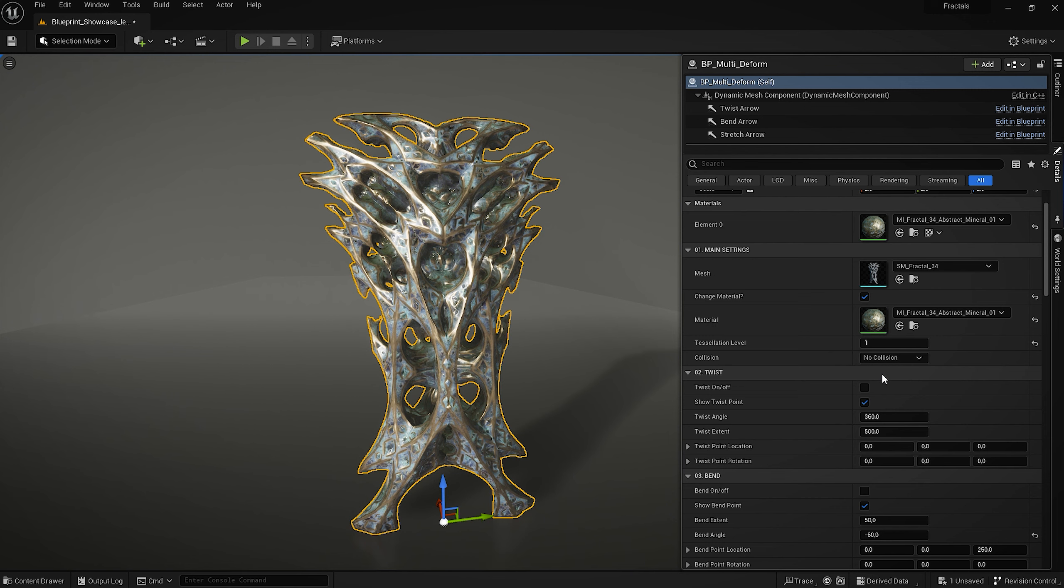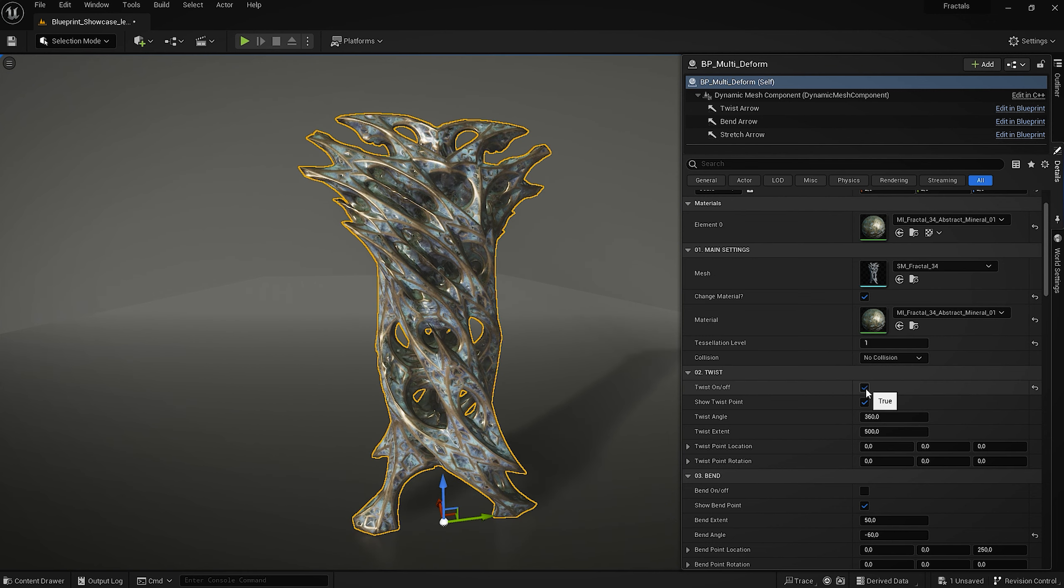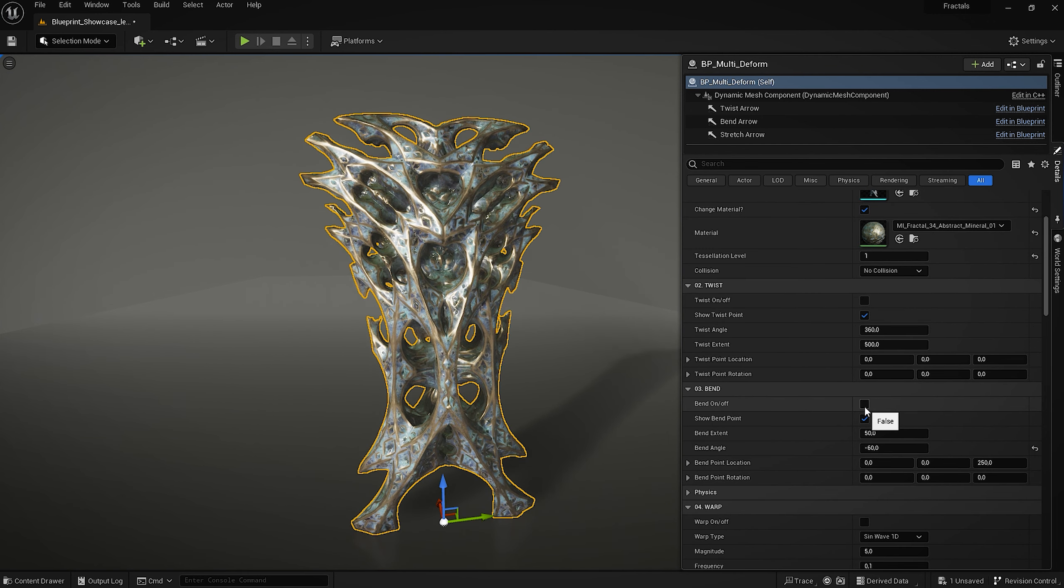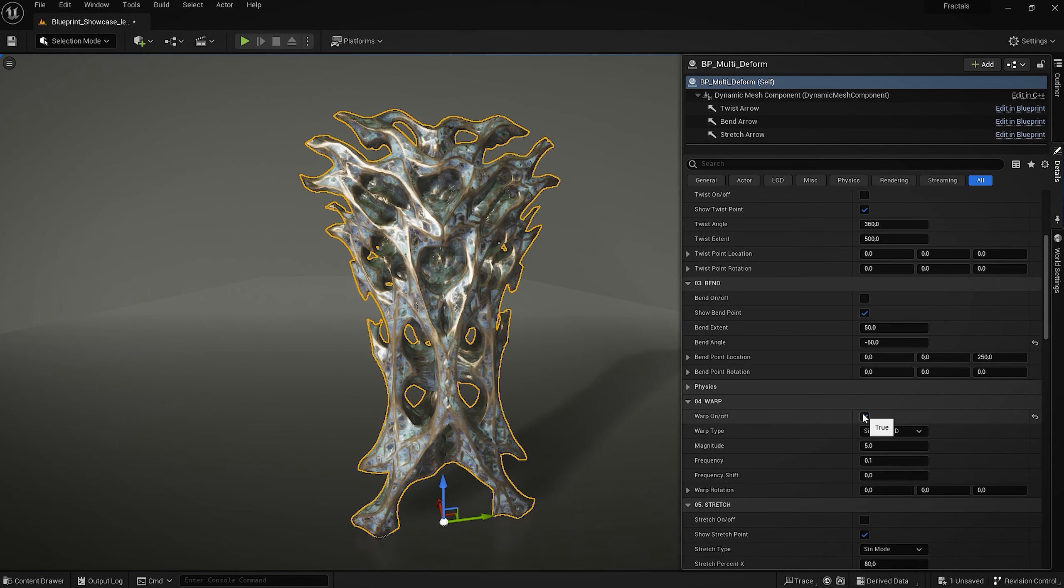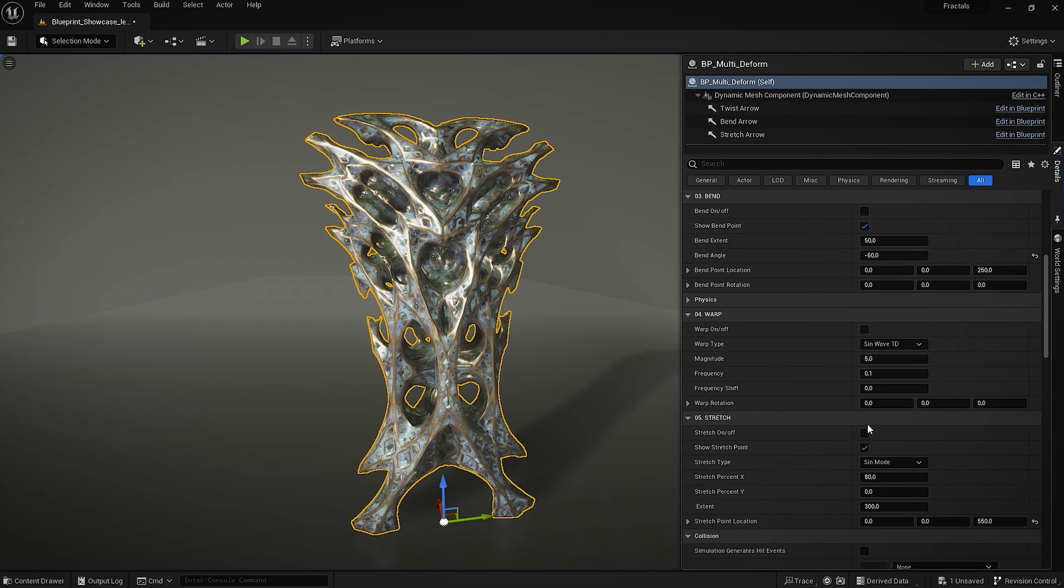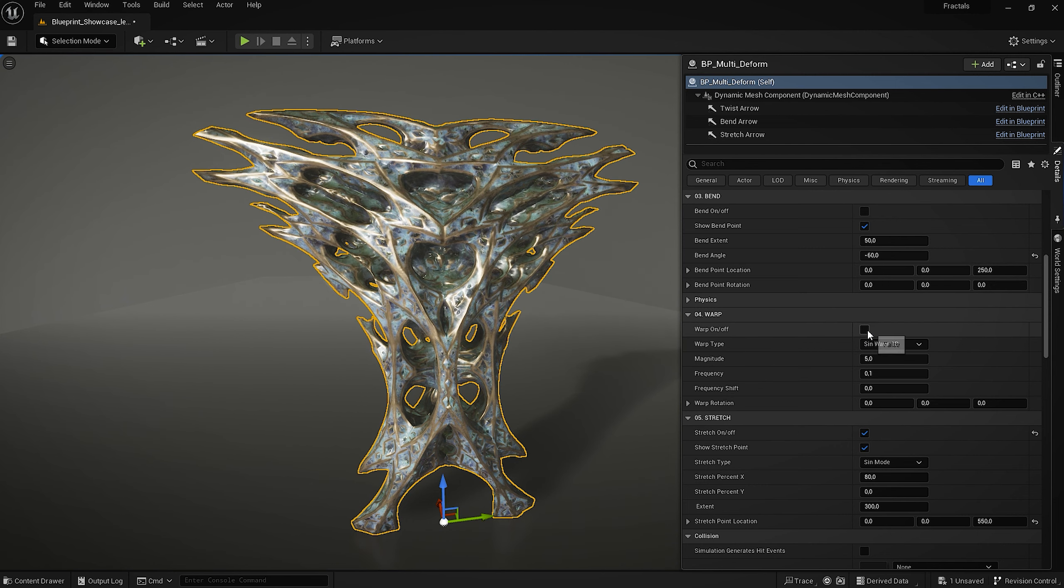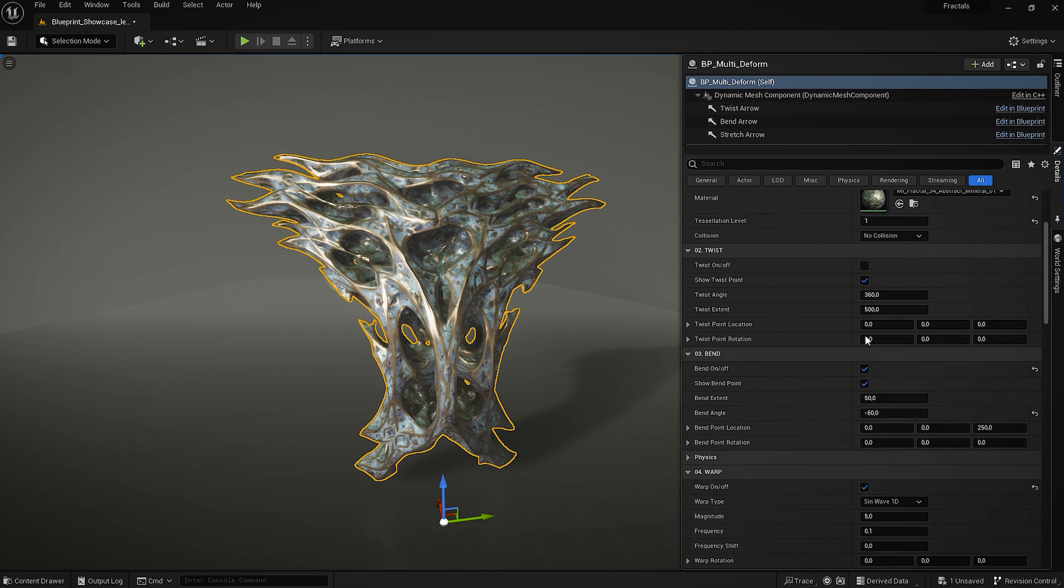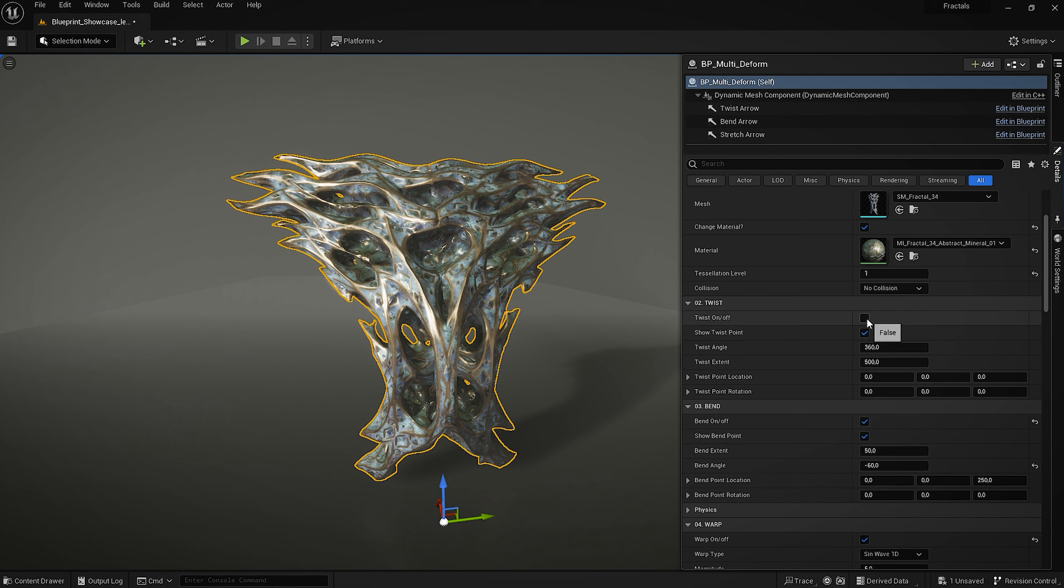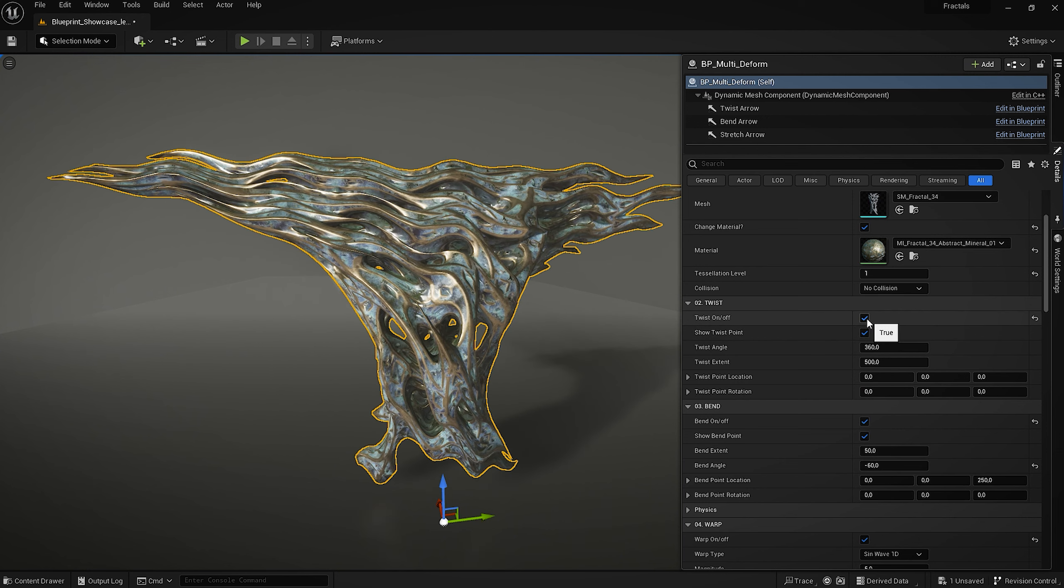So let me go through the individual deformers. We can twist, we can bend, as well as warp which is kind of a wavy effect, and we can stretch it. We can also combine all of those deformers together, so there's a lot of control over the final look of our mesh.